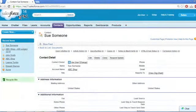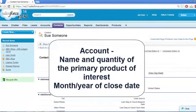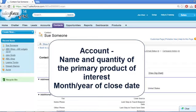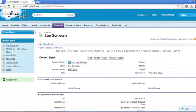At our sample company, the opportunity naming convention is the name of the account, followed by a dash, then the name and quantity of the primary product of interest, followed by the month and year the deal is expected to close. So, for example, ABC Shop - 400 Widgets 12-14 for a deal we expect to close in the final month of 2014. Some companies have a long sales cycle and others a very short one. Just do what makes sense for your company and be consistent across the company.